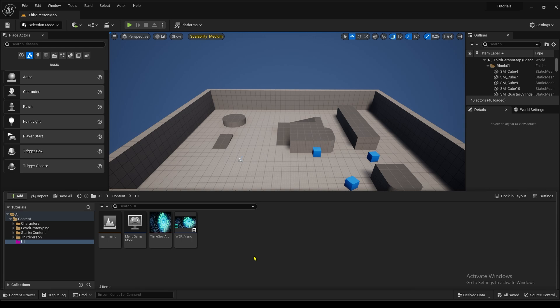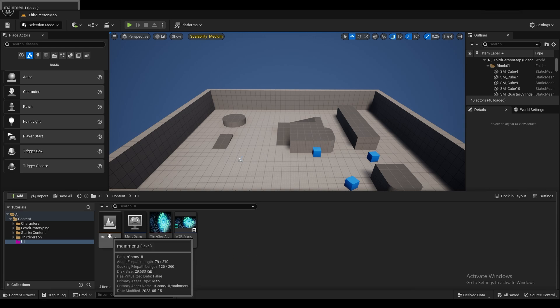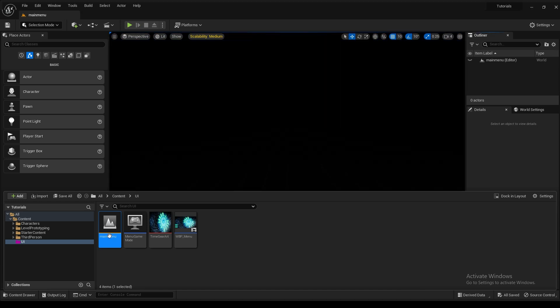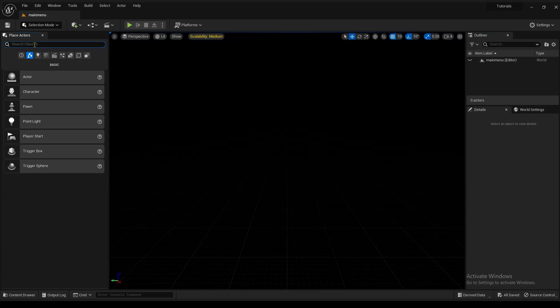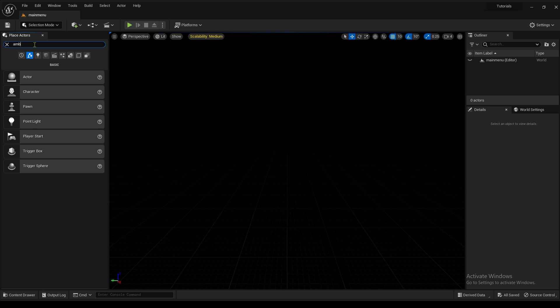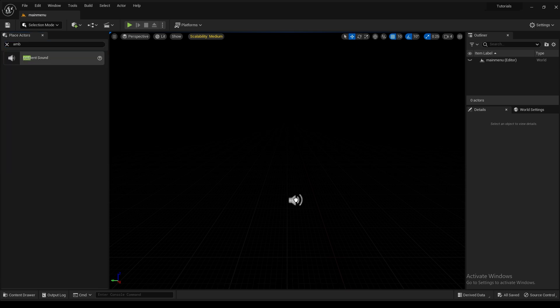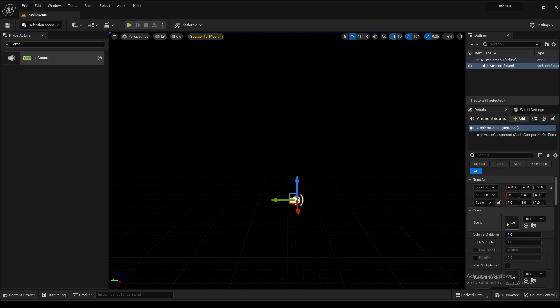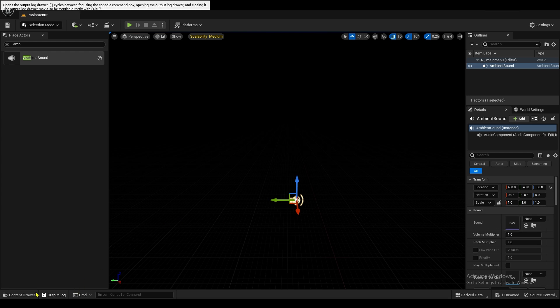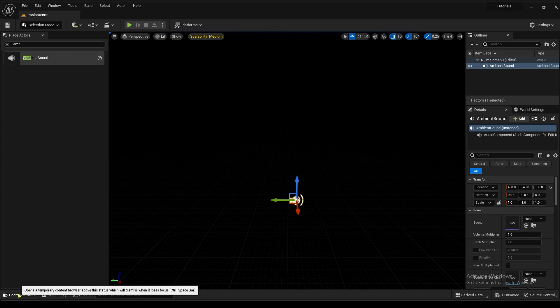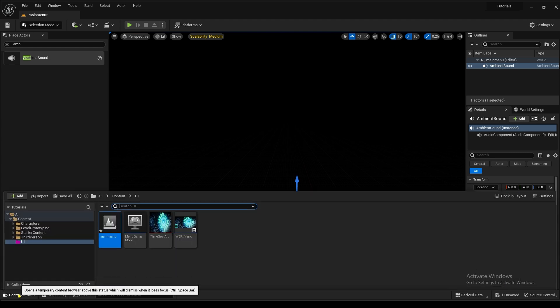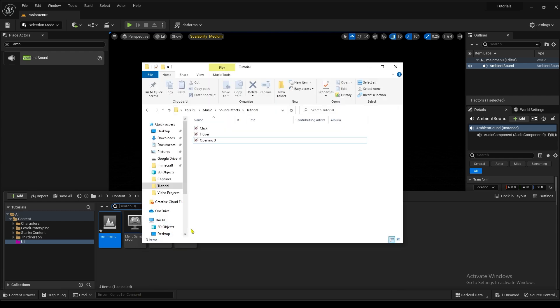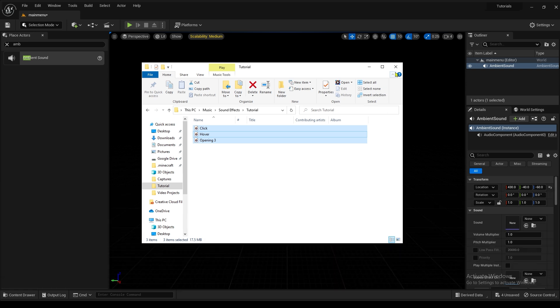So first off, what we're going to do is go into our main menu level. And in the place actors section, we're going to search for an ambient sound. Drop it and drag it in. And get some music for this is going to be the music that plays while you're in the main menu, so let's drag and drop some music into there. So these are my sound effects I'm going to be using. I'm just going to drop them in. And make sure that they're WAV files.